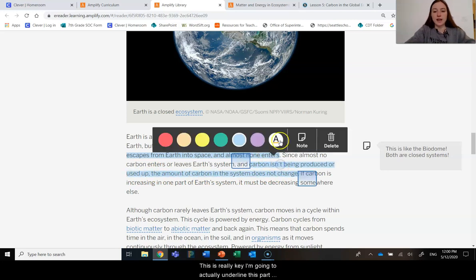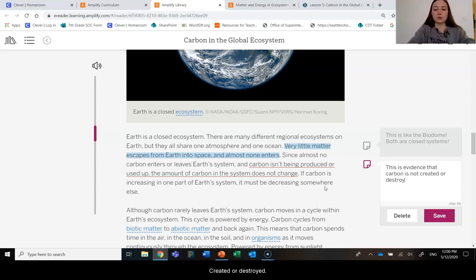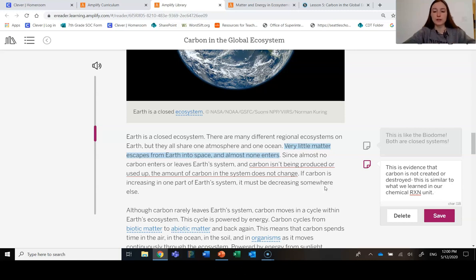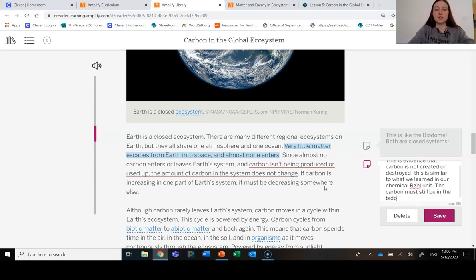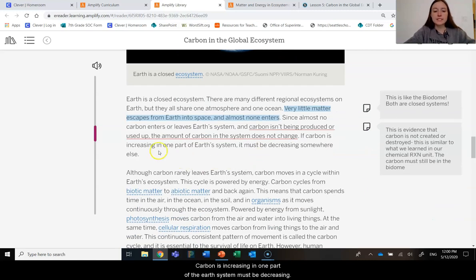This is really key. I'm going to underline this part because this is evidence—evidence that carbon is not created or destroyed. This is similar to what we learned in our chemical reactions unit, that during a chemical reaction, atoms could not be created. So the carbon must still be in the biodome somewhere. If carbon is increasing in one part of the Earth's system, it must be decreasing somehow.